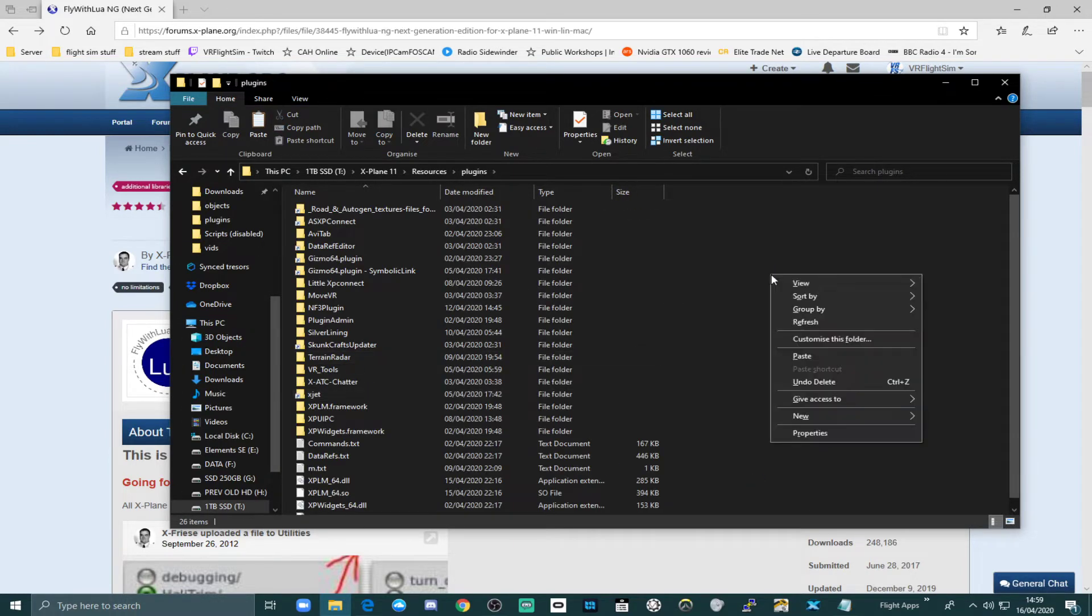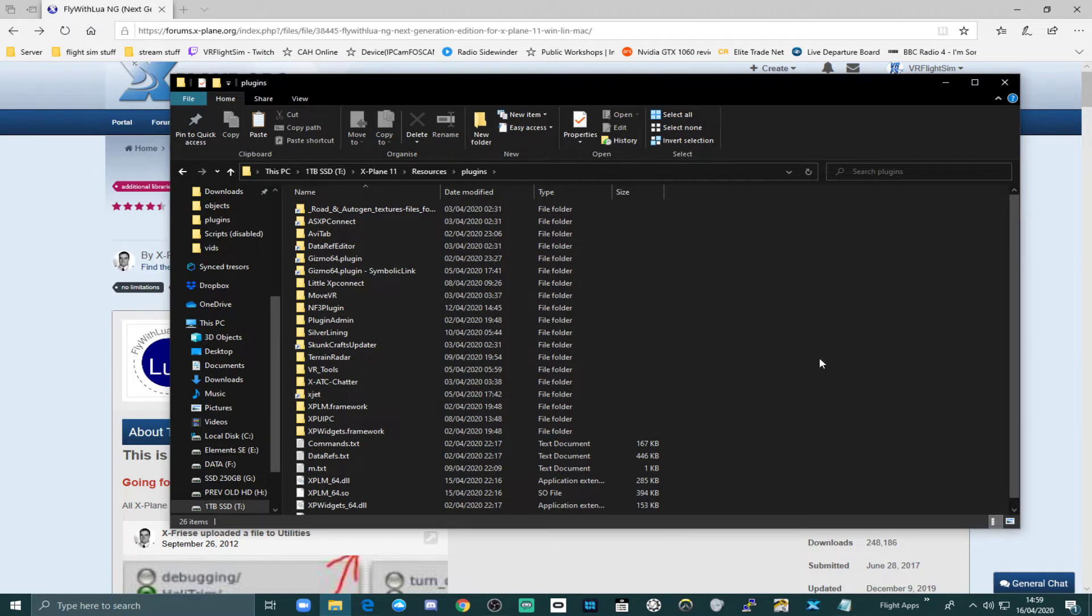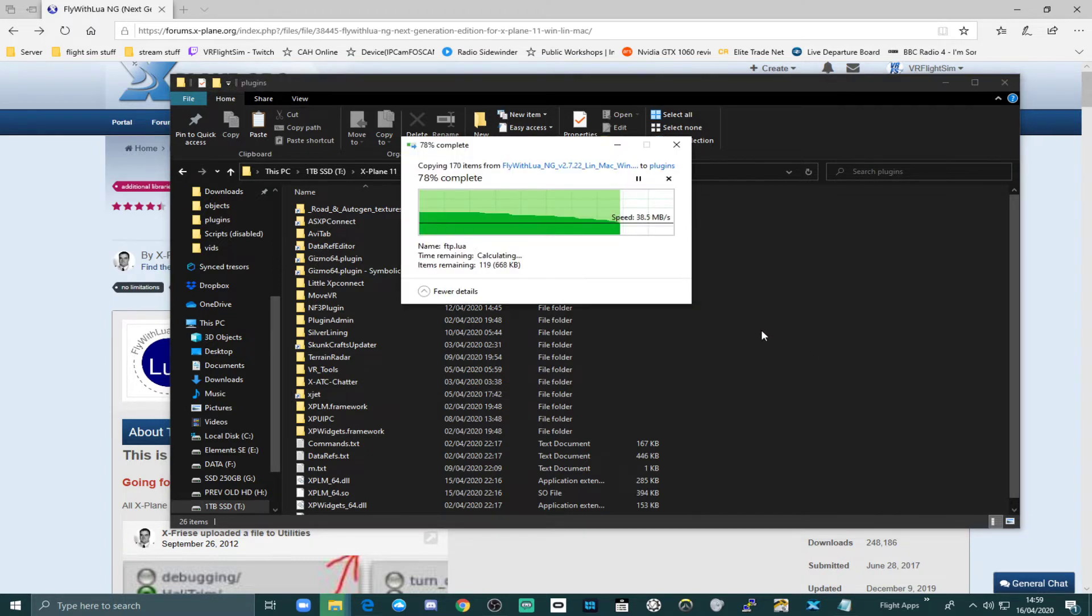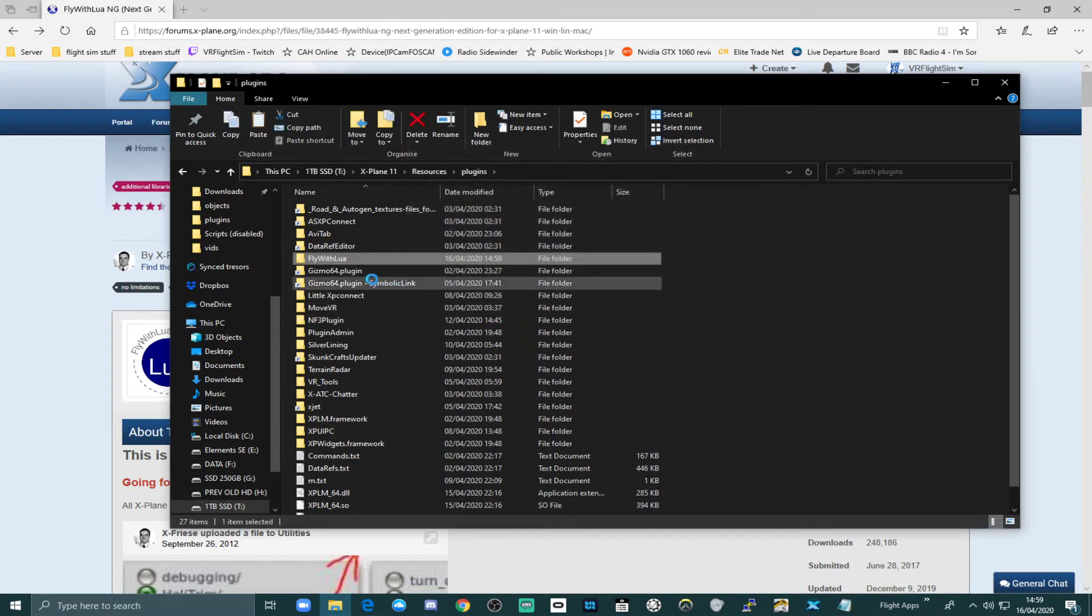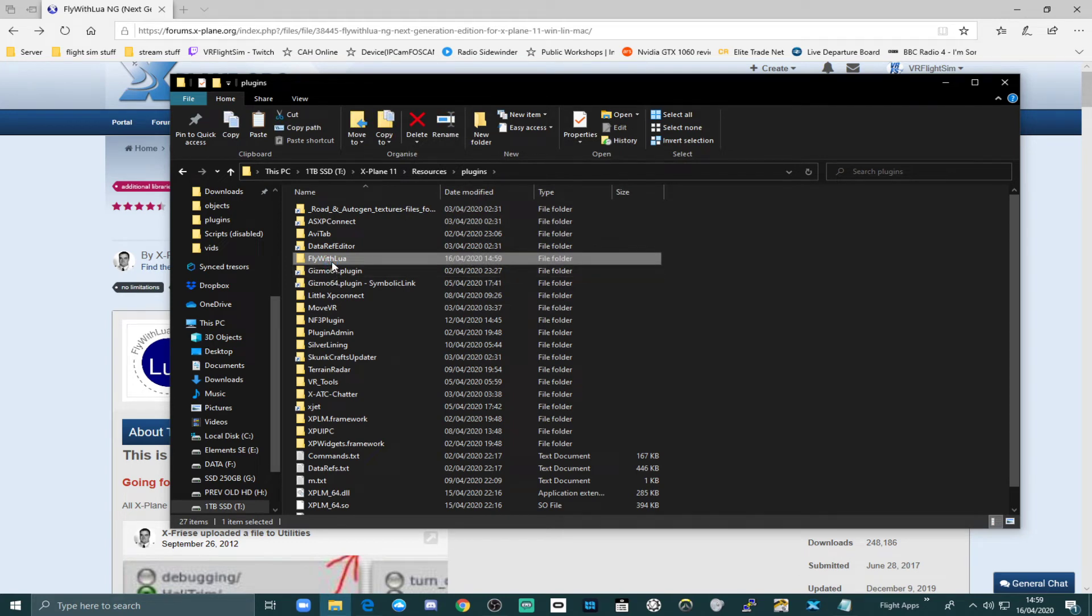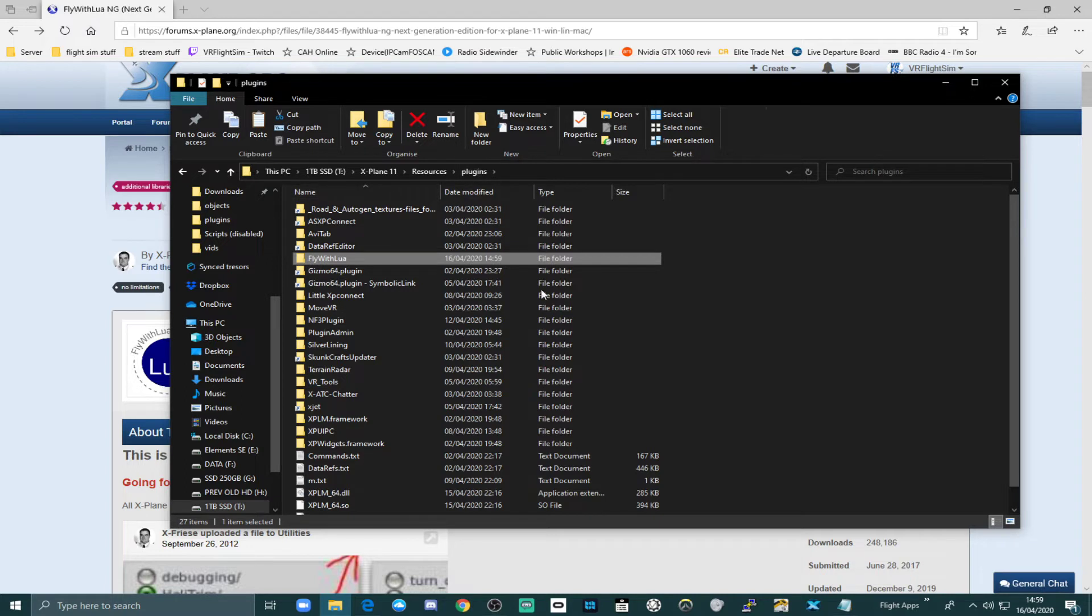And we're going to right click and press paste to put the Fly with Lua plugin in here. And there it is installed. Fly with Lua is installed as a plugin in the main xplane11 resources plugins folder.